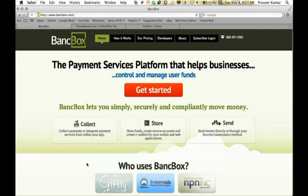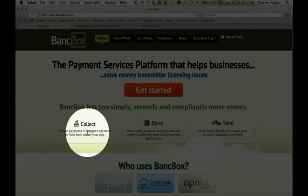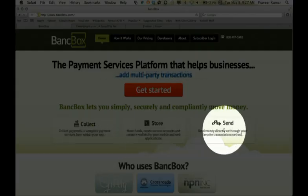At Bank Box, we have a very simple vision. We make it easy for our clients to integrate payments into their online and mobile applications in a secure, scalable, and compliant manner. And we offer these services through a simple set of APIs organized in three categories: Collect, Store, and Send.